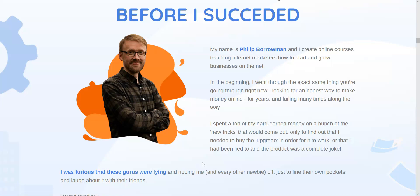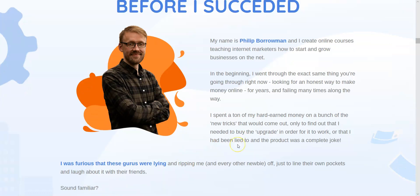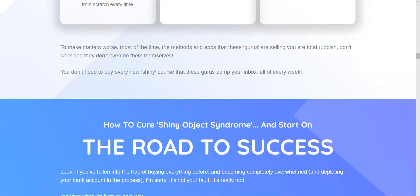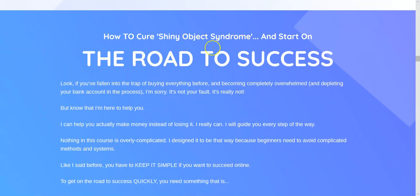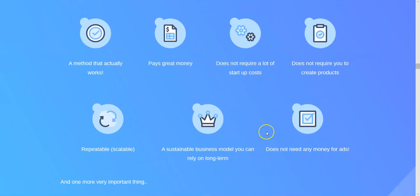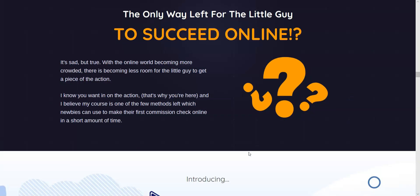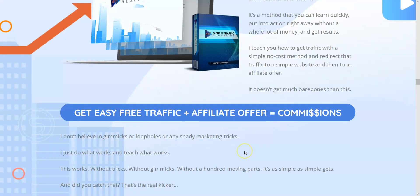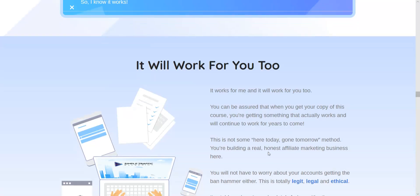Philip is honest and looking out for people — he provides so much value. He also talks about shiny object syndrome. If you've watched my other videos, I talk about that a lot. People get sucked into the latest secret way of making money, but it doesn't exist. You have to put in the work. All the big marketers do it that way. There's no push-button process where you press a button on some software and automatically start making money.